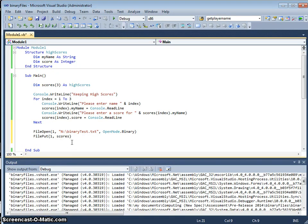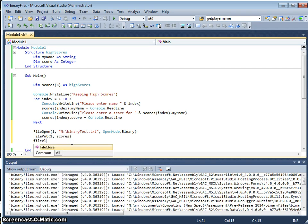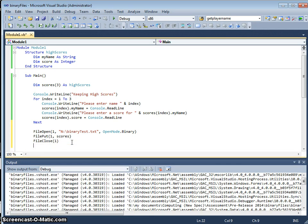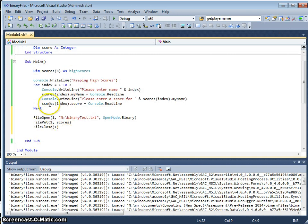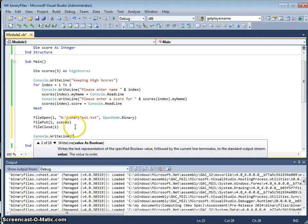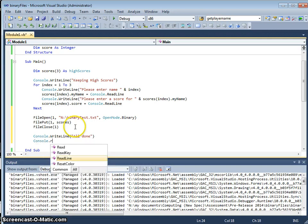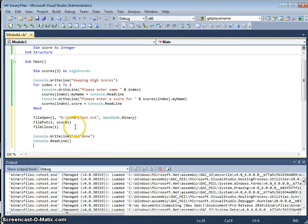I'm going to put scores into file one, and I'm going to close file one. So that has allowed that binary file, and I'm going to do all done and a console readline, just so we can see that that works.